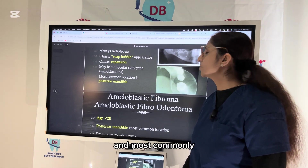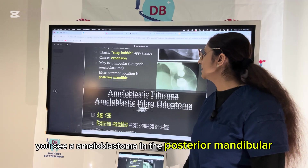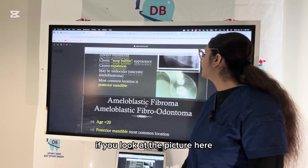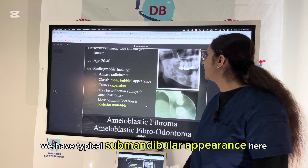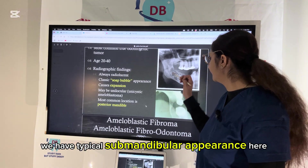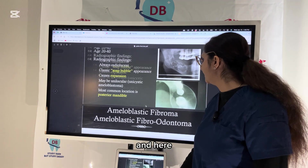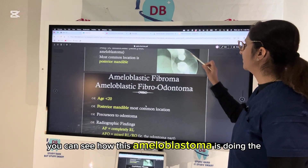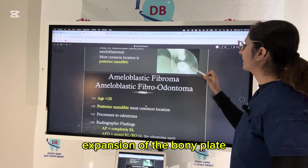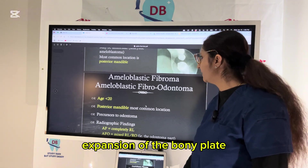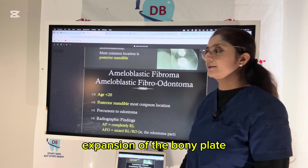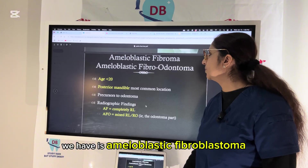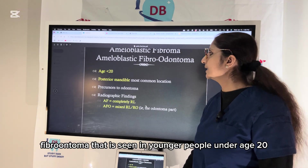Ameloblastoma is most commonly seen in the posterior mandible in the third molar area. In the picture, you can see the typical soap-bubble appearance and how the ameloblastoma is causing expansion of the bony plate.